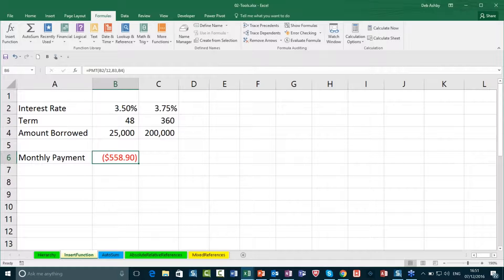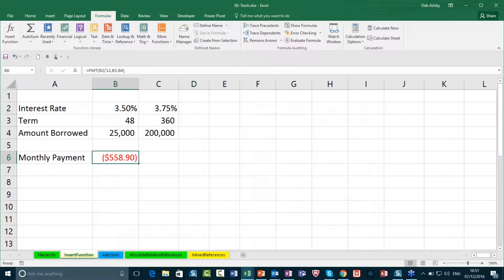NPER is the total number of payments for the loan — so that's fairly straightforward: 48, because we're paying over a period of 4 years. PV is essentially the present value — a complicated way of just saying the amount that you're borrowing. I'm going to put that in there. I'll press OK, and that's going to give us our answer: that is my monthly payment for this particular loan.